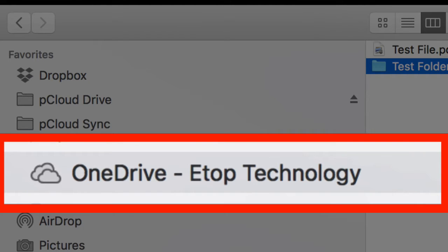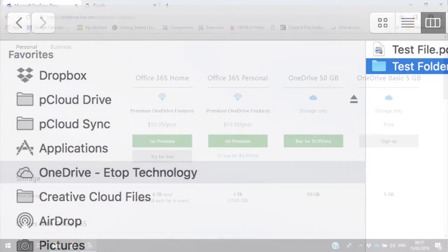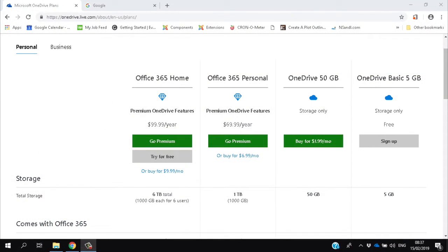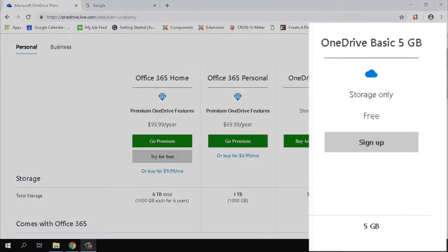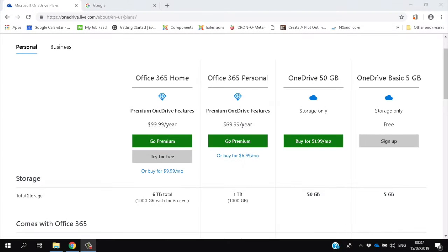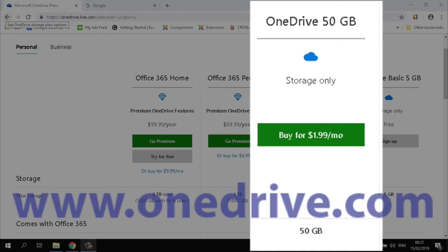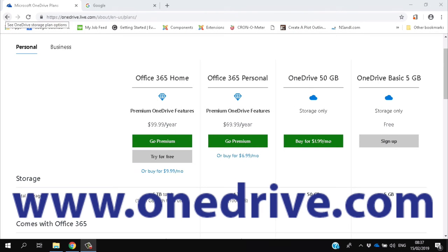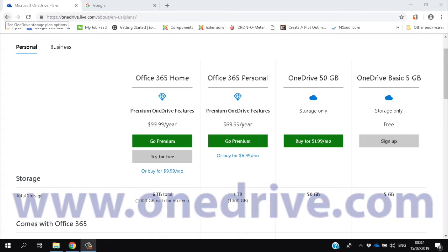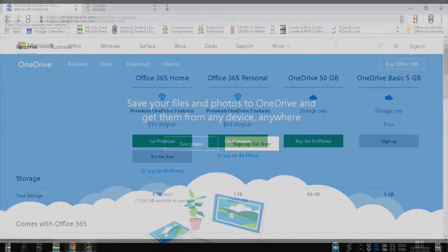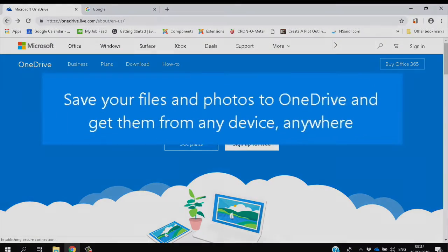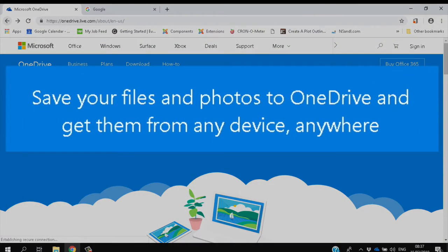For personal use, you can get 5 gigabytes of OneDrive storage for free, or you can pay $2 a month for 50 gigabytes by going to www.onedrive.com and signing up to their standalone package. But this rather defeats the point of OneDrive, which is its integration with Microsoft Office.